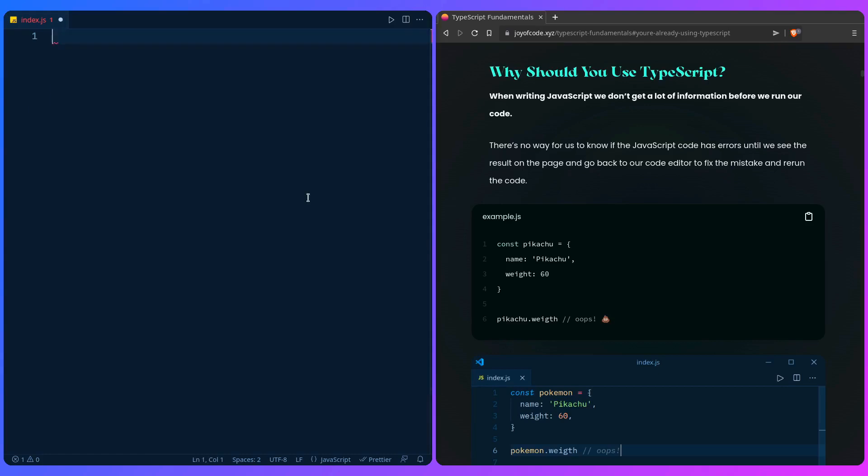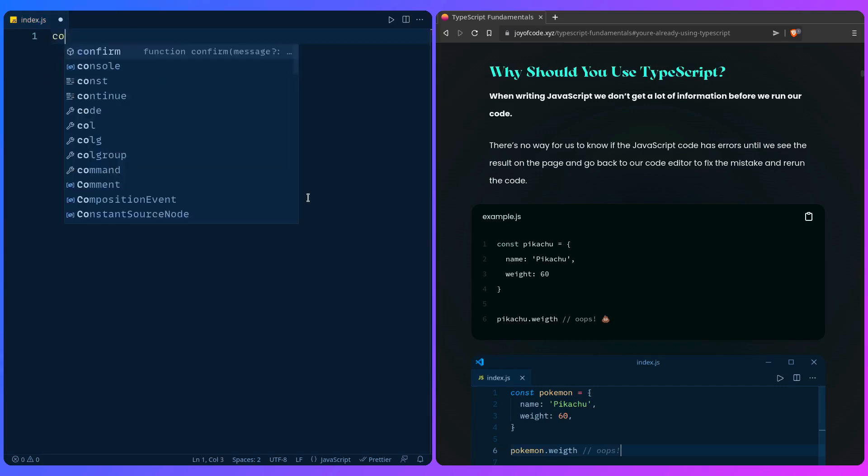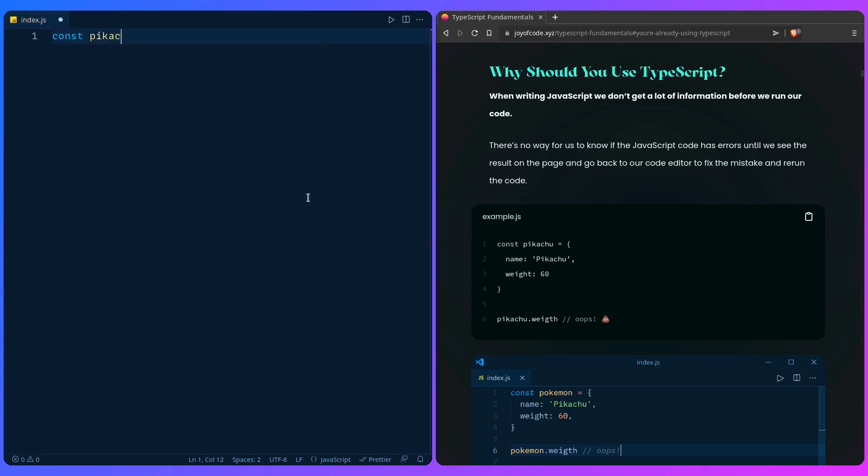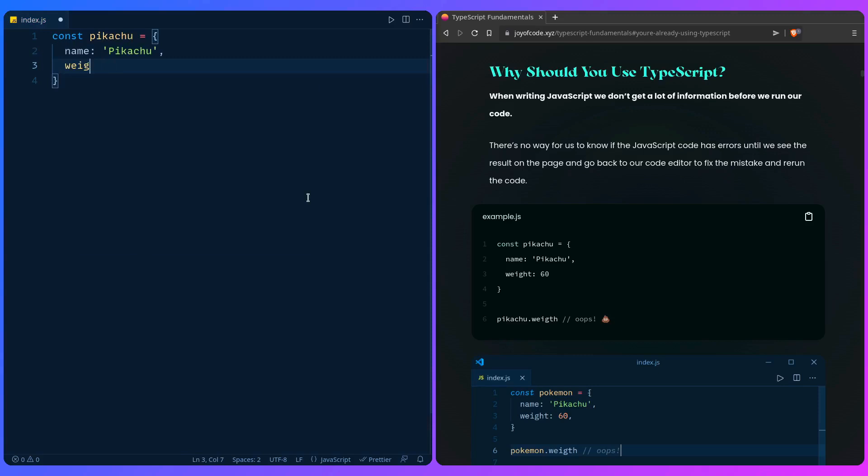Let me show you a couple more examples just so we get really a firm grasp why TypeScript is so useful and beloved by many people. We can delete this example. We can create a Pokemon object. It's going to be Pikachu with a weight property.